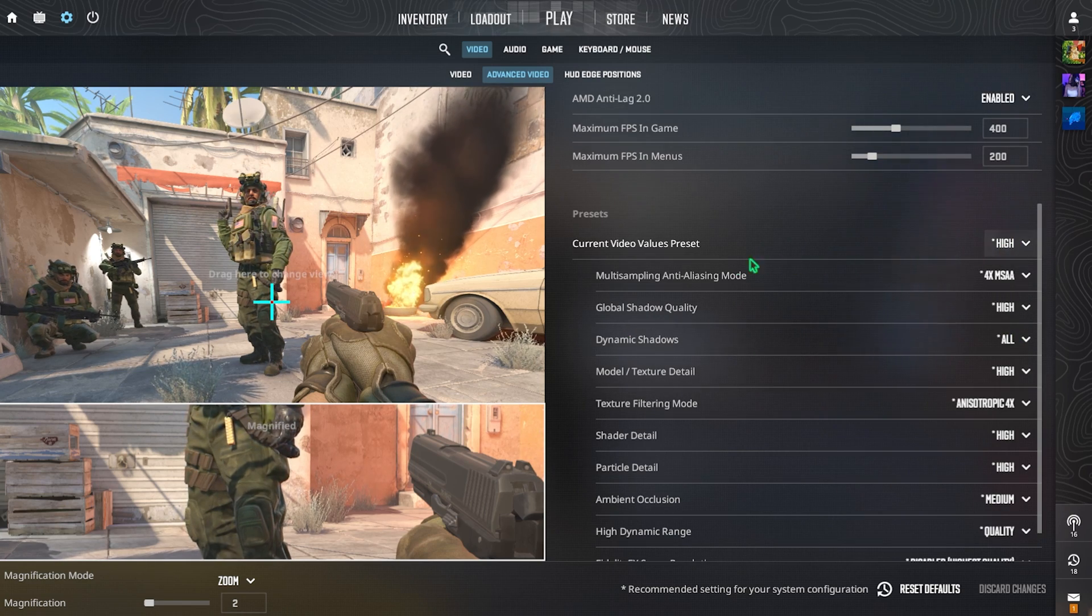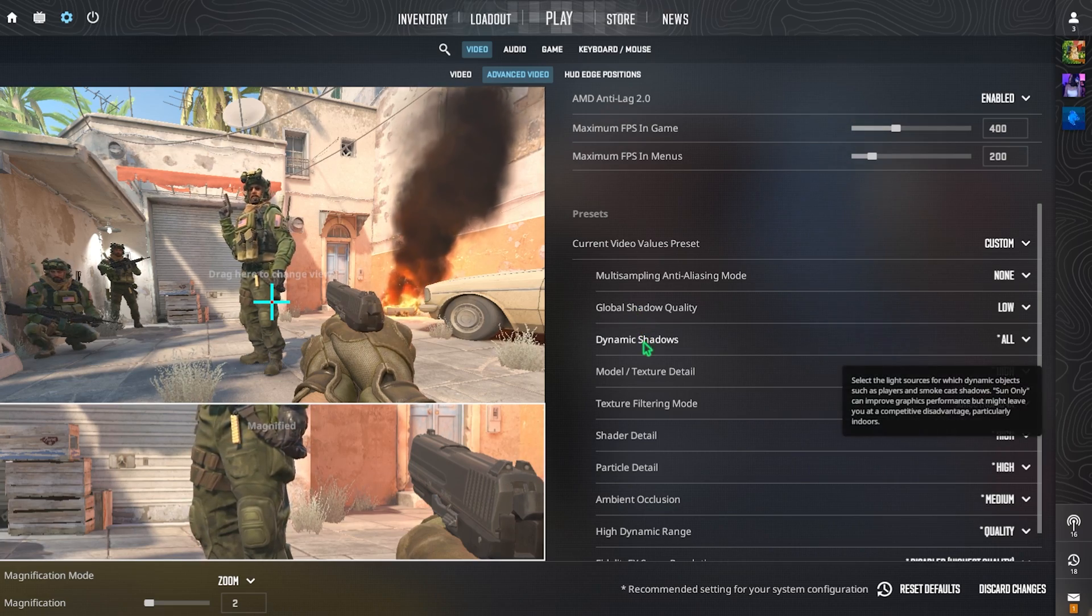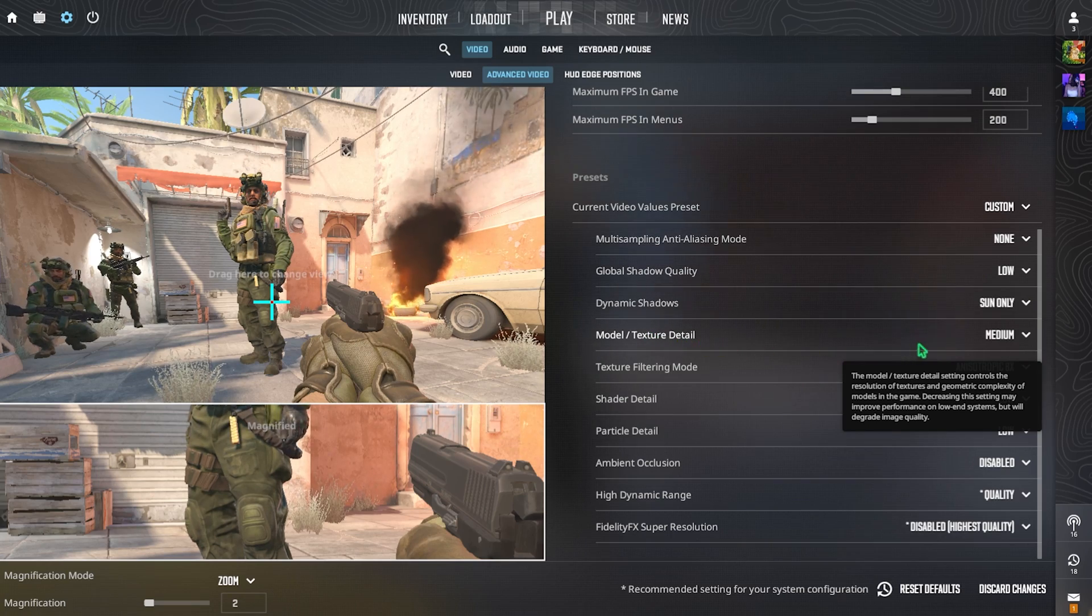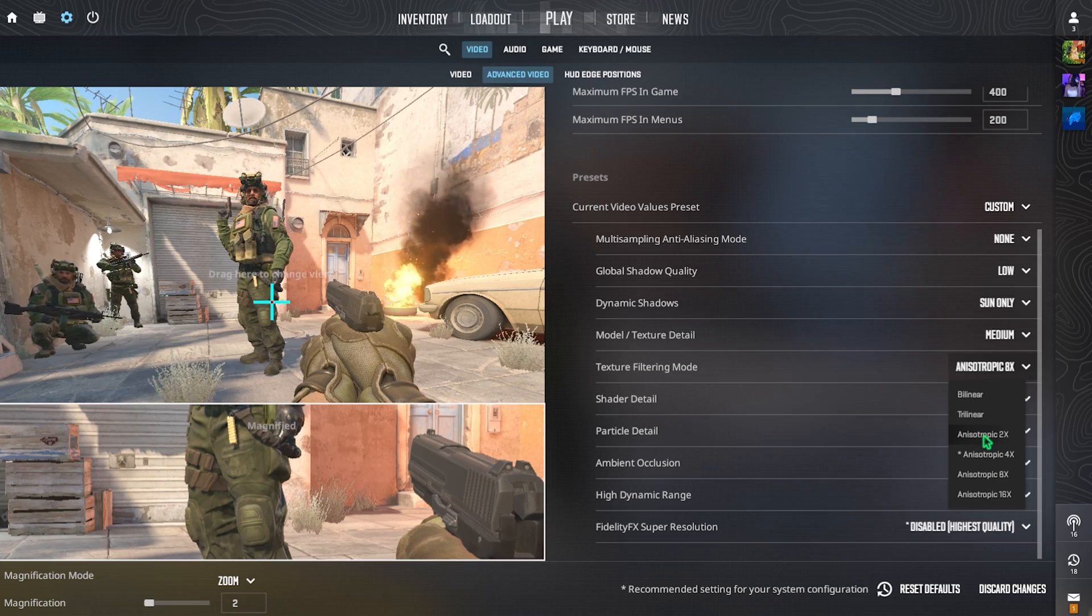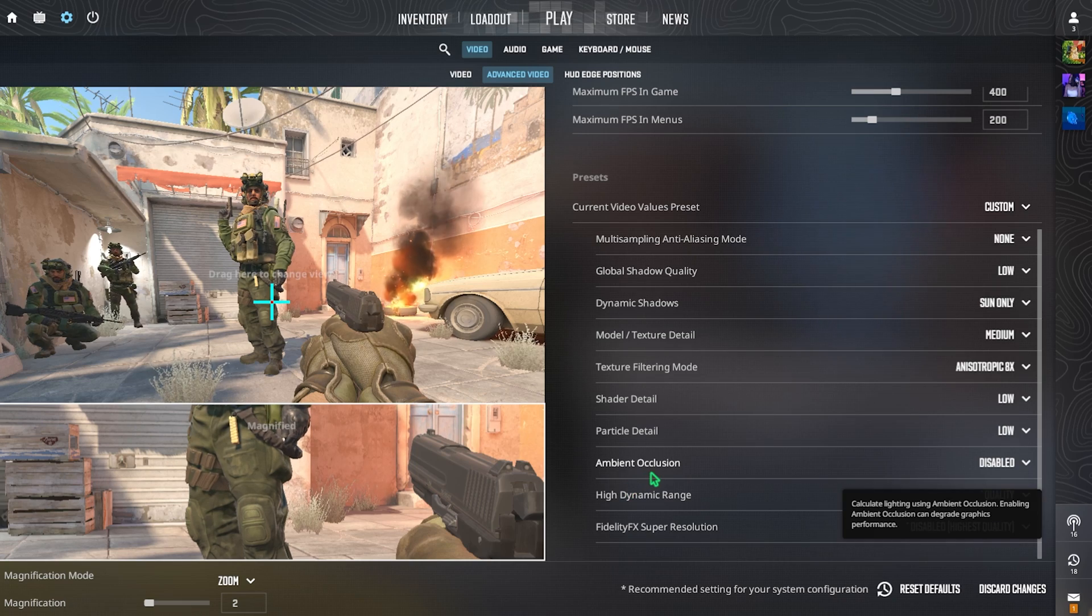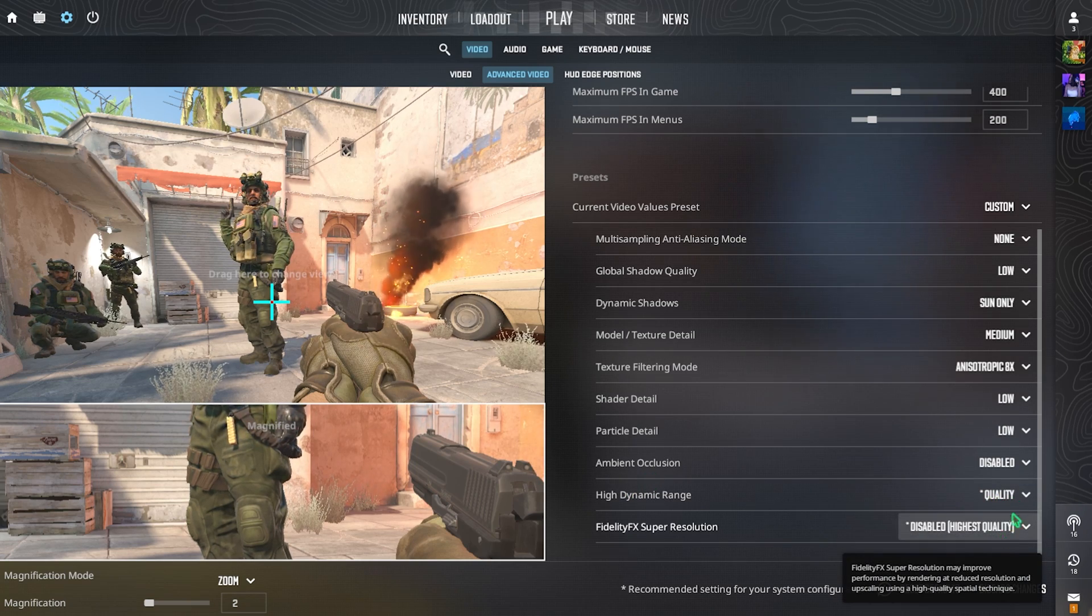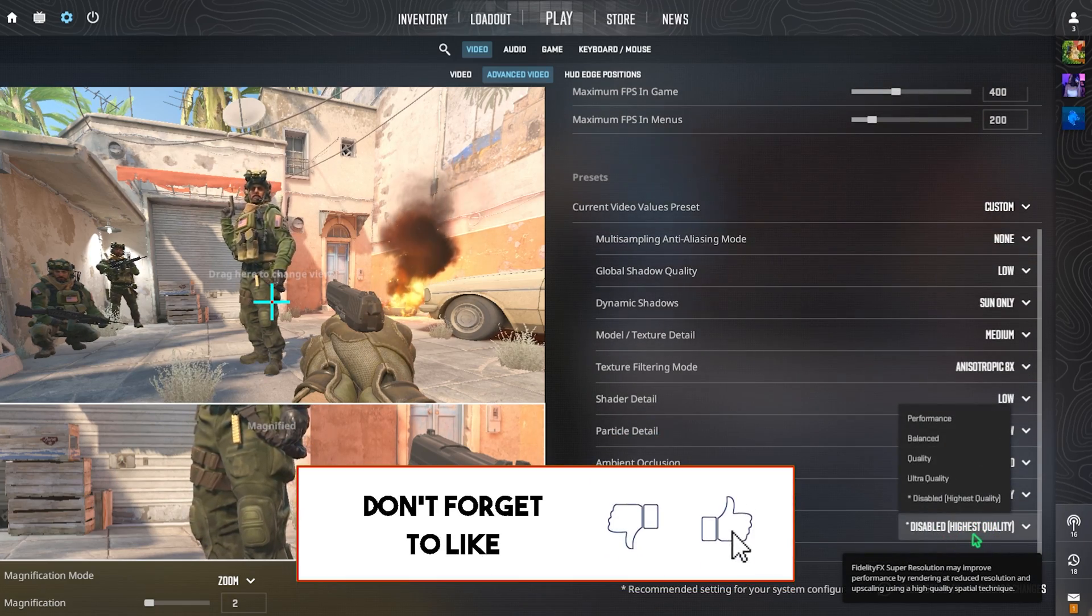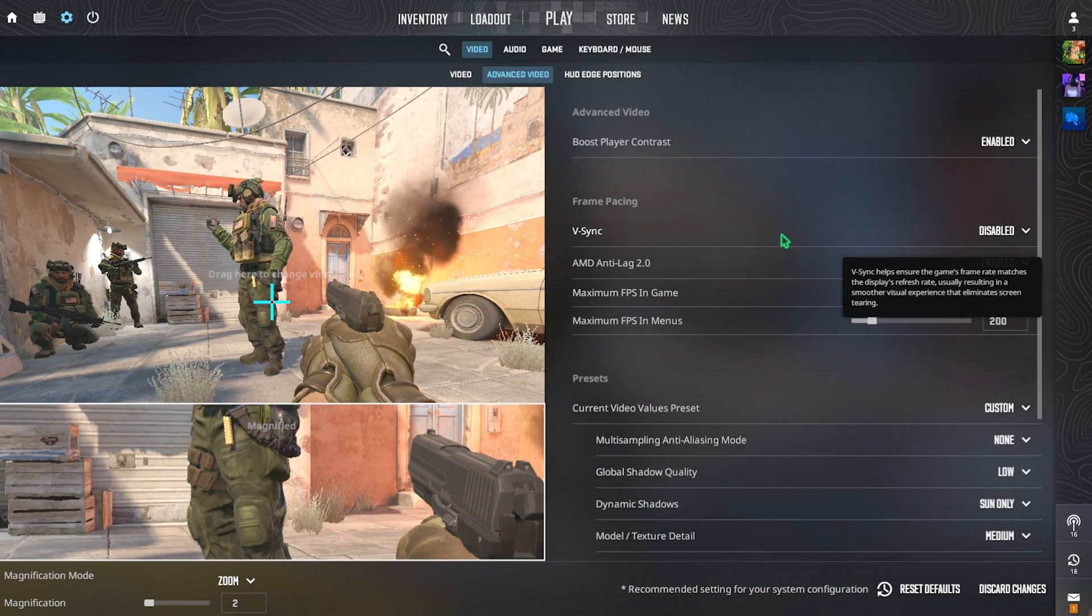Then come down under the Presets and then for the Current Video Preset, don't change it from here. Multi-Sampling Anti-Aliasing Mode, go with None. For Global Shadow and Dynamic Shadows, set this thing to Sun Only and Low. Then for Model and Texture Detail, go with Medium. Texture Filtering Mode, I have gone with Anisotropic 8x but you guys can go with Anisotropic 2x as it is the most stable one. For Shader Detail, go with Low. Particle Detail, Low and Ambient Occlusion should be set to Disable. High Dynamic Range, I have set it to Quality but if you guys have a low-end PC, go with Performance. FidelityFX Super Resolution, if this is available to you, go with Balanced or Quality, both of them work absolutely fine. Once you're done with these settings, you guys can now drop into the game with the highest FPS possible.